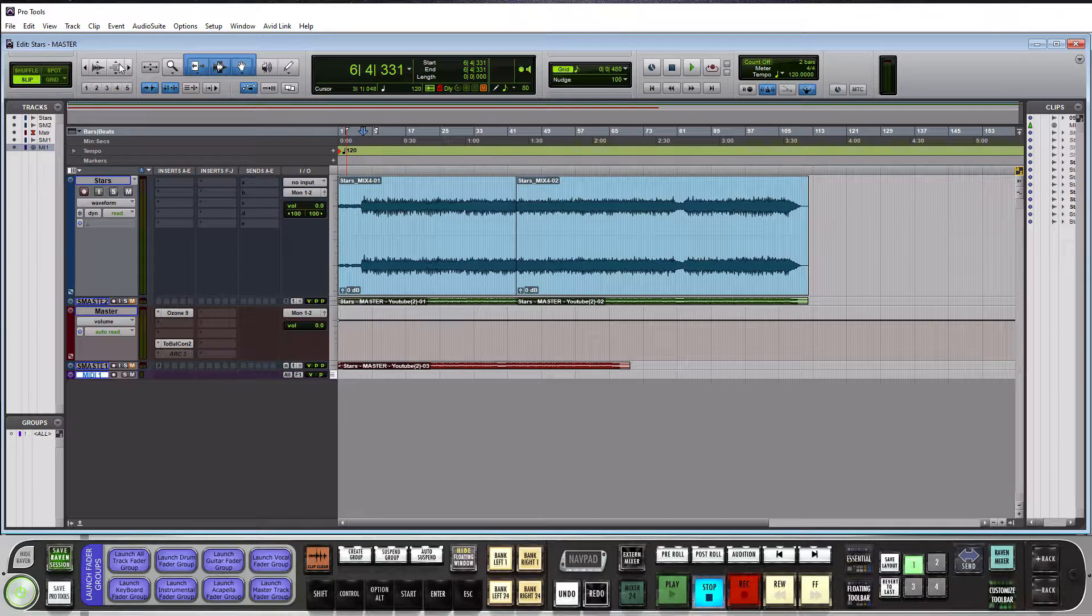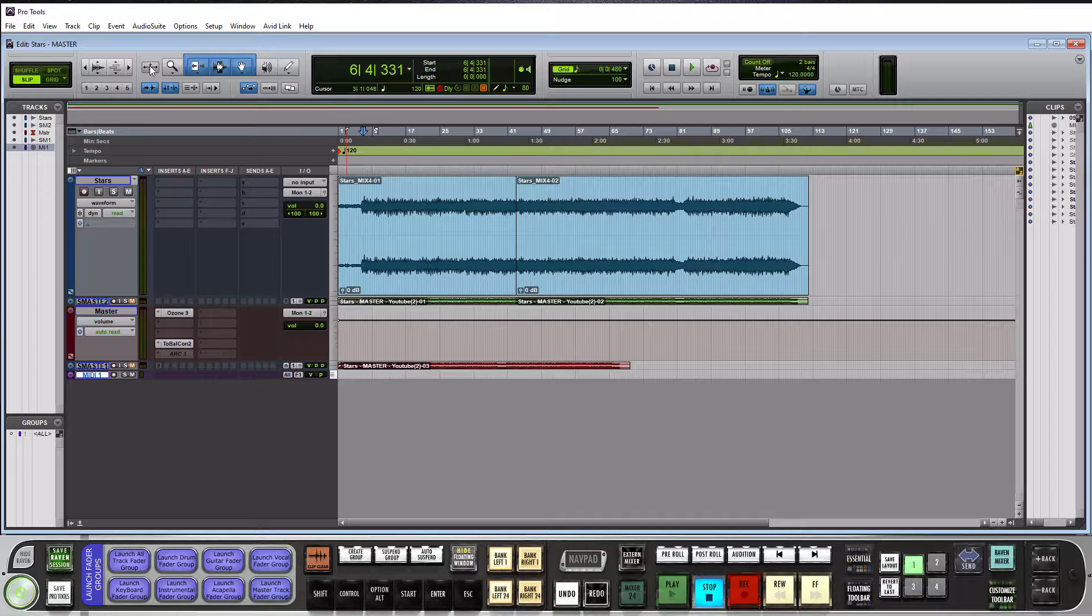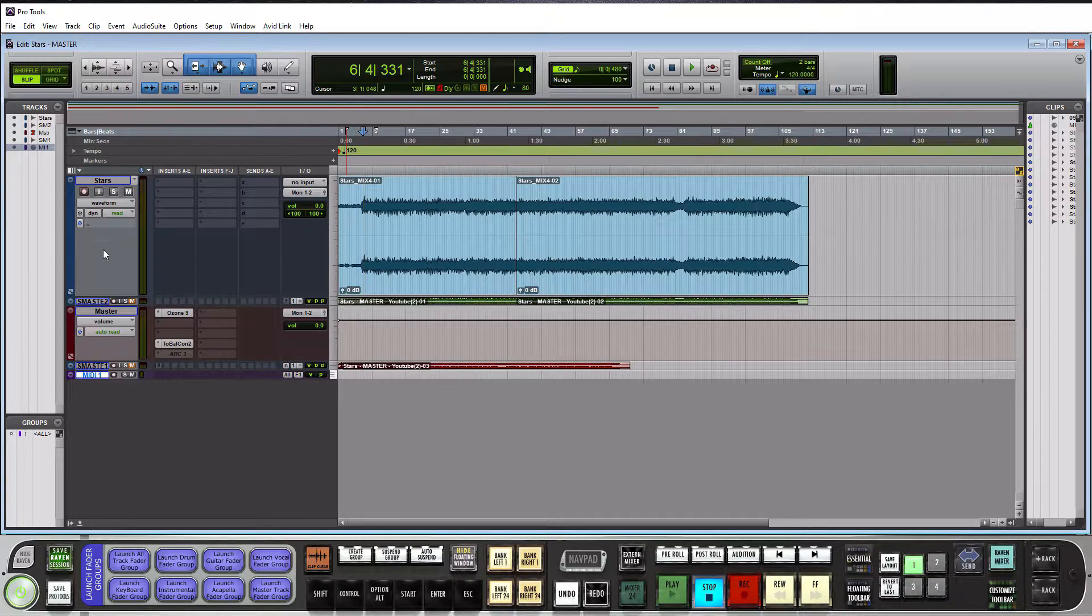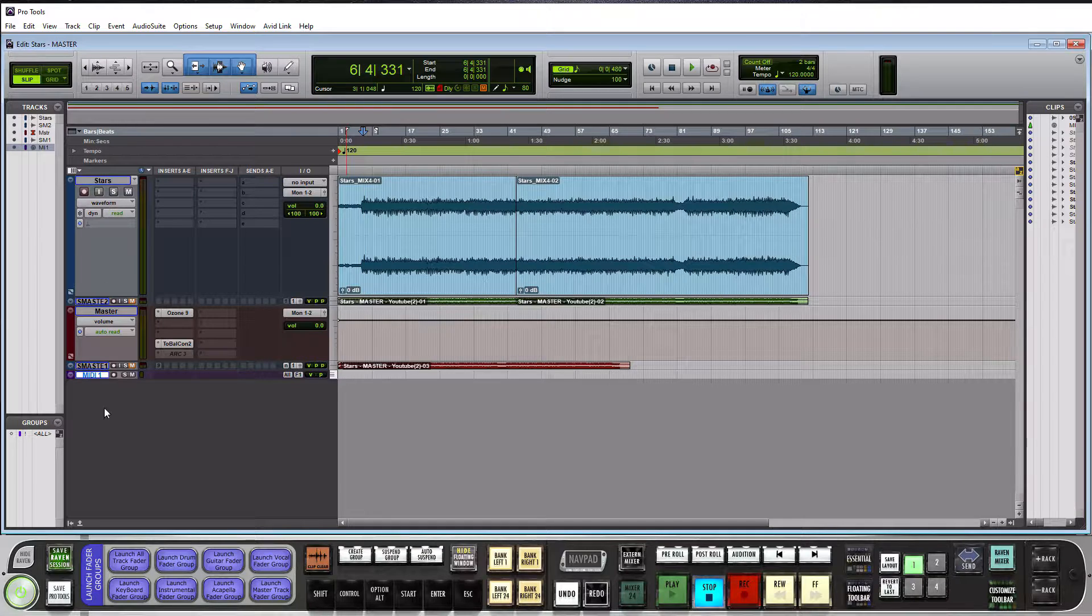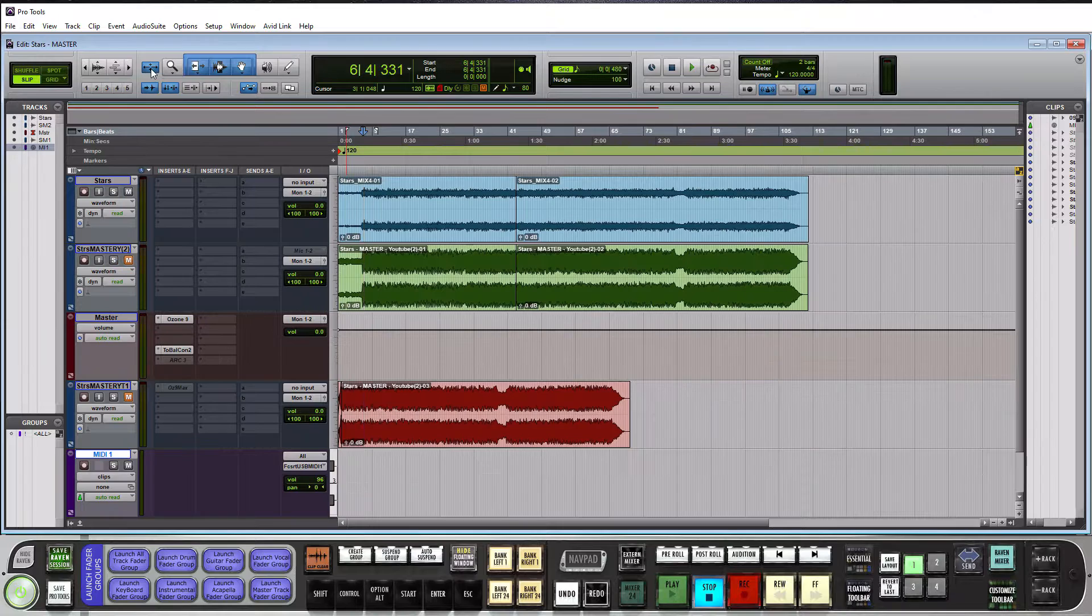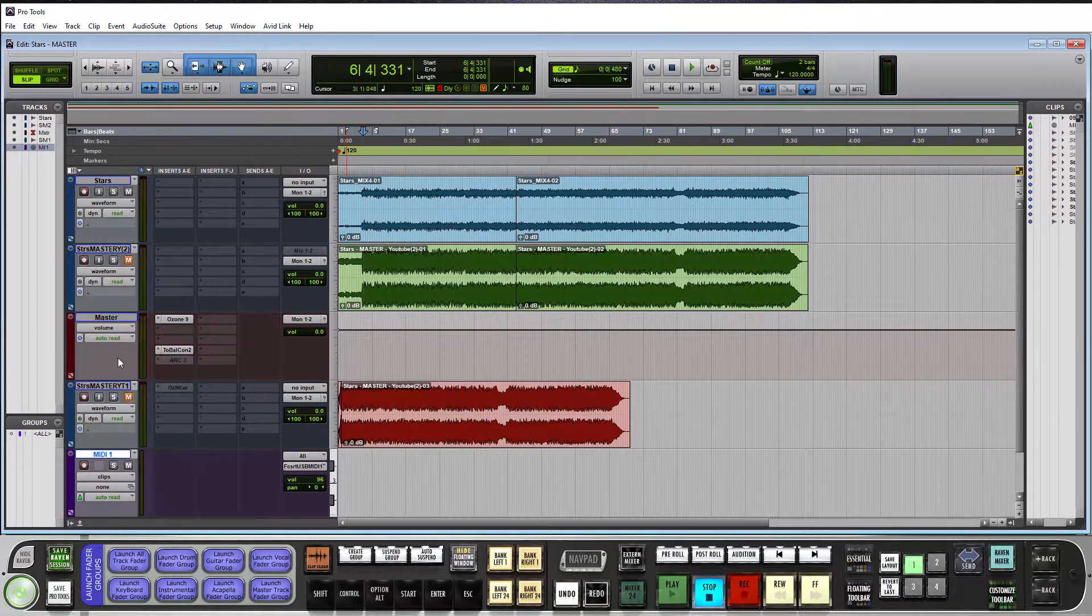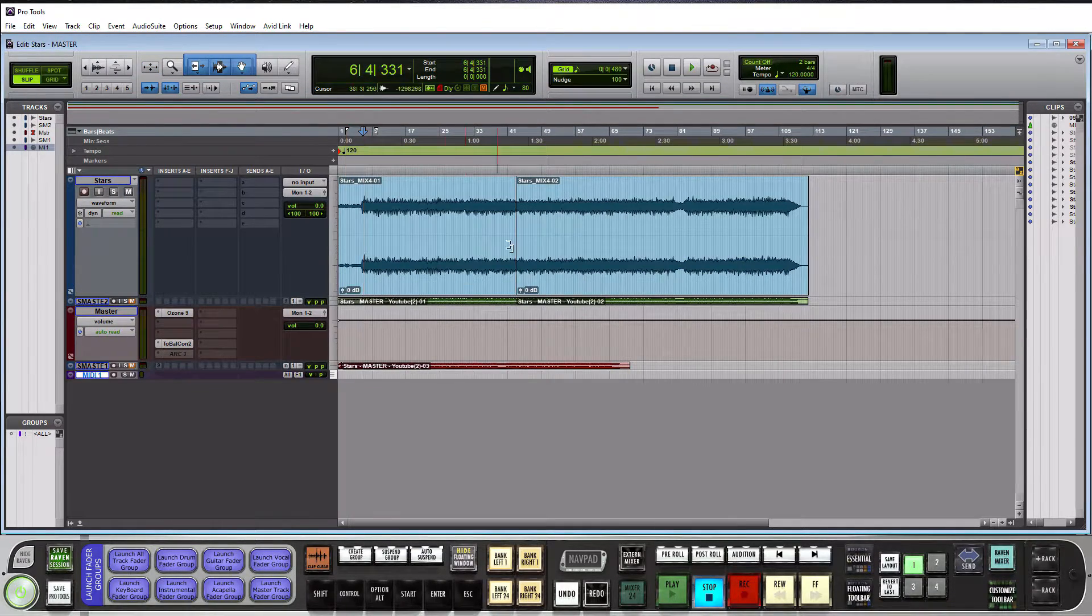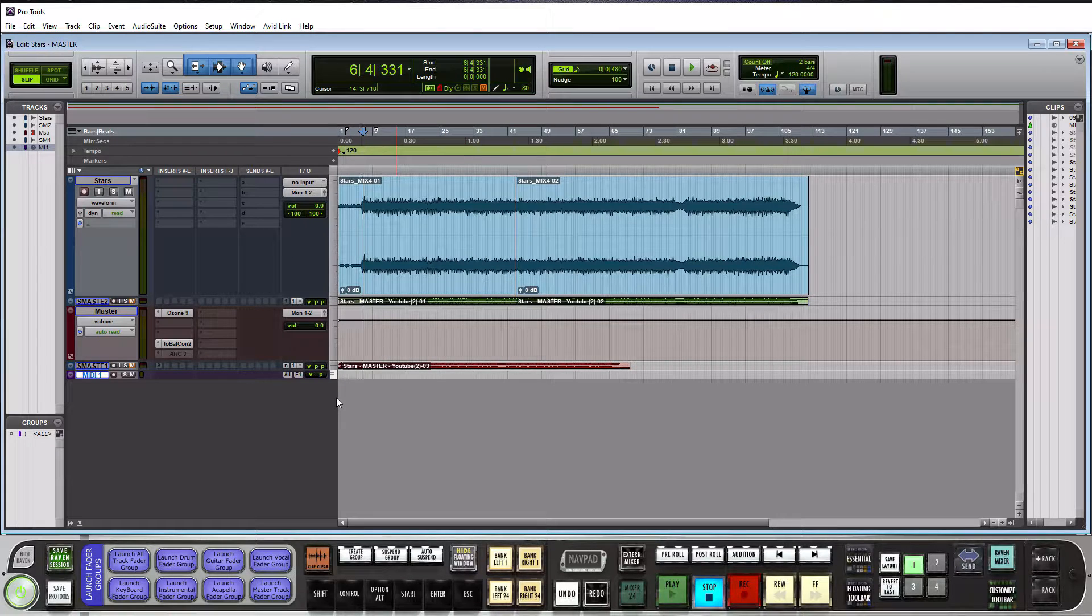And then to the right here, this is zoom toggle. So this is going to basically open up all of your tracks here. So you can see I have some close. So if I click it, you see, it's at them all equally here. If I click it again, it goes back to how it was. So it's basically a zoom toggle that goes back and forth. That's what toggle means.